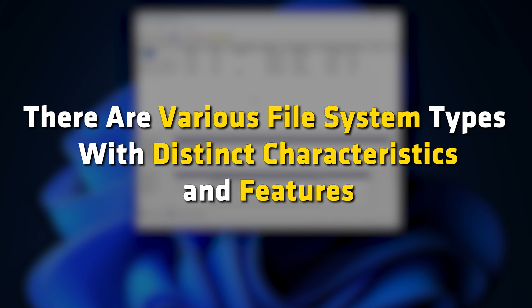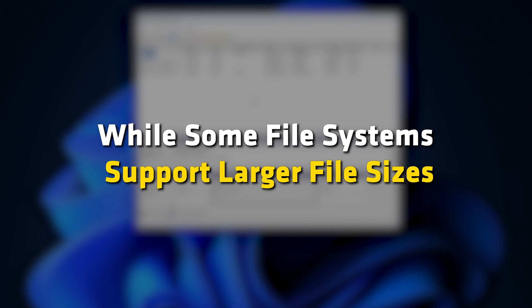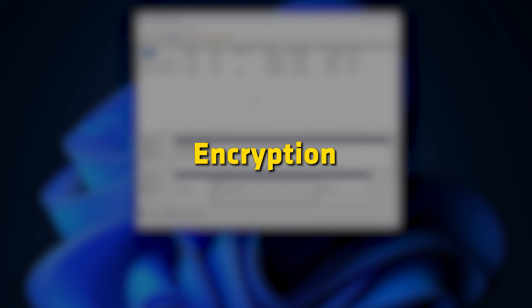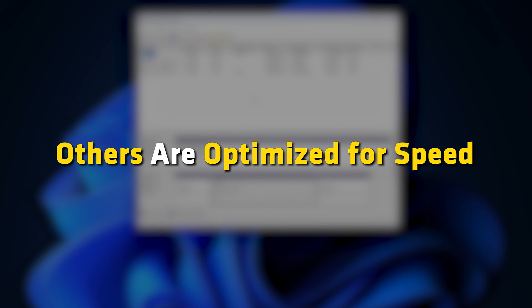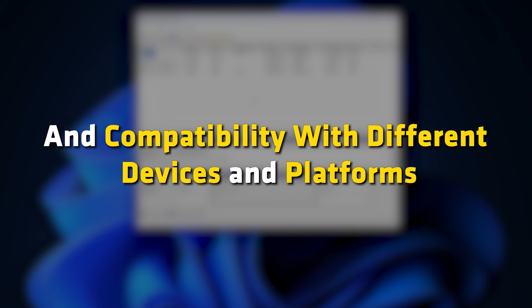There are various file system types with distinct characteristics and features. While some file systems support larger file sizes, encryption and compression, others are optimized for speed and compatibility with different devices and platforms.